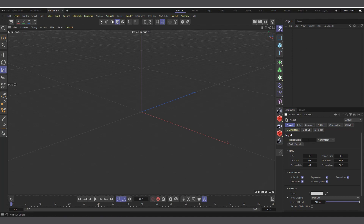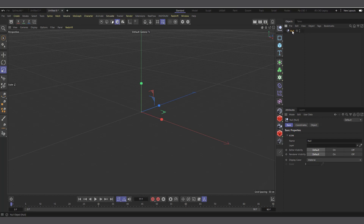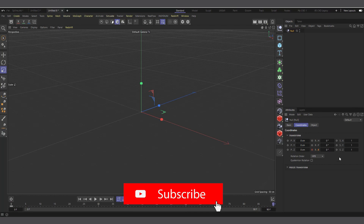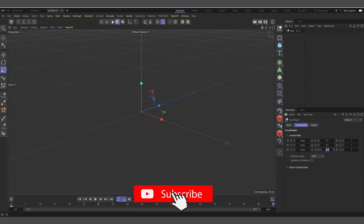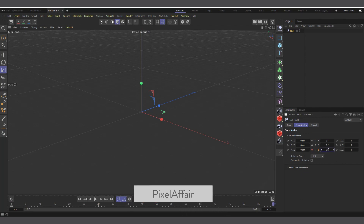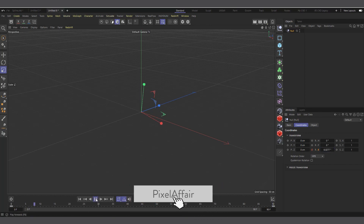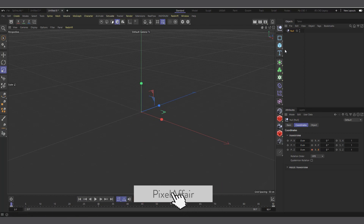I'll create a null object, select it, go to its Coordinates tab, and start animating the rotation. I'll set a keyframe at frame zero with zero degrees, and at frame 90 I'll set it to 360. I'll set another keyframe — if I hit play you can see it's rotating. So let's put in the object that we're going to trace.